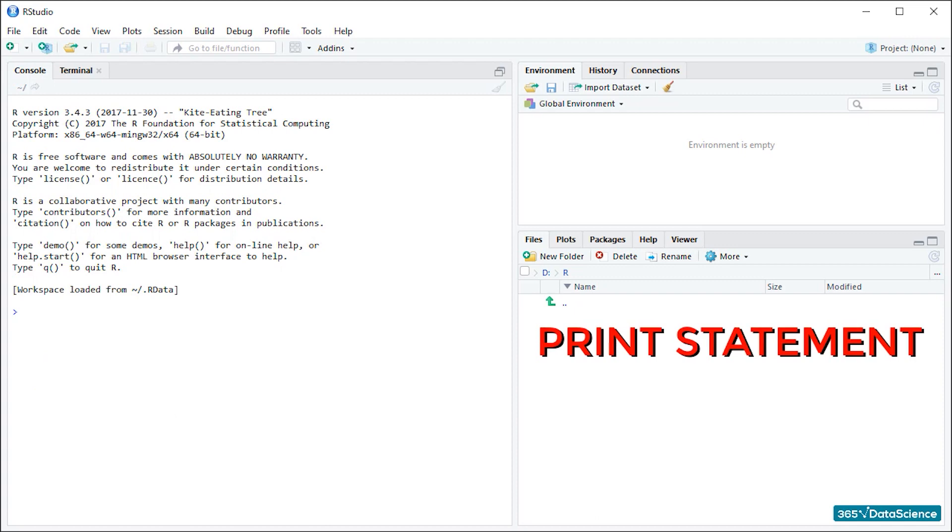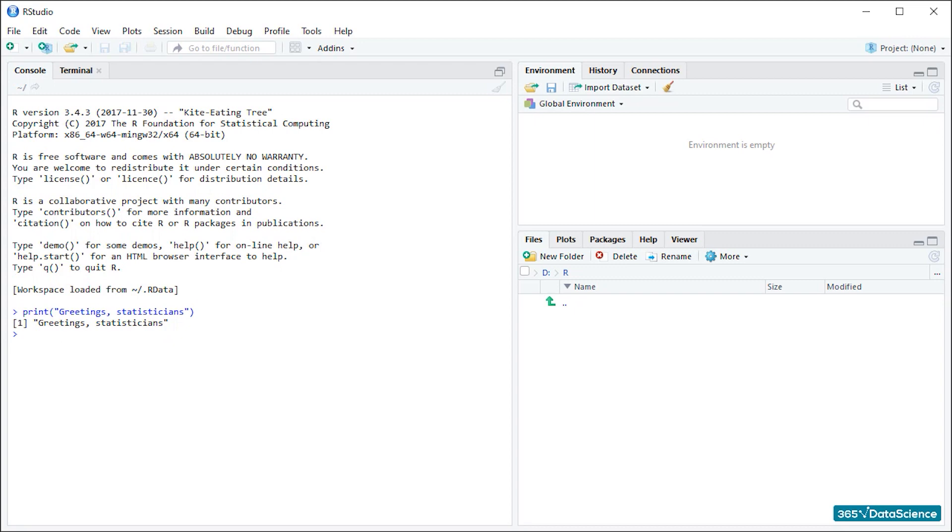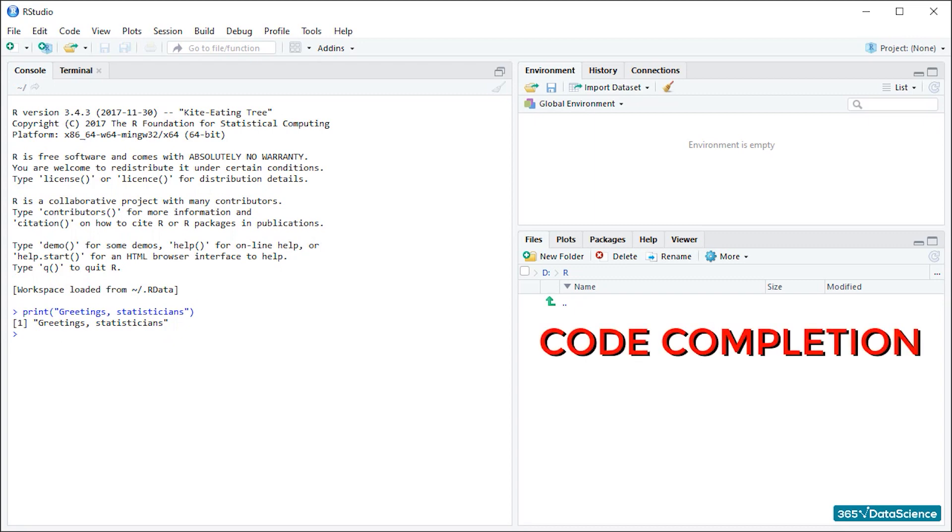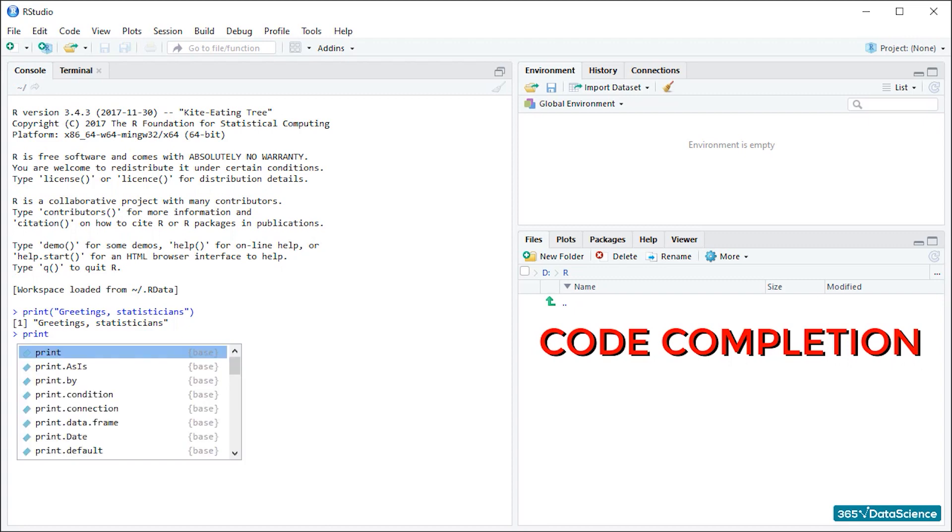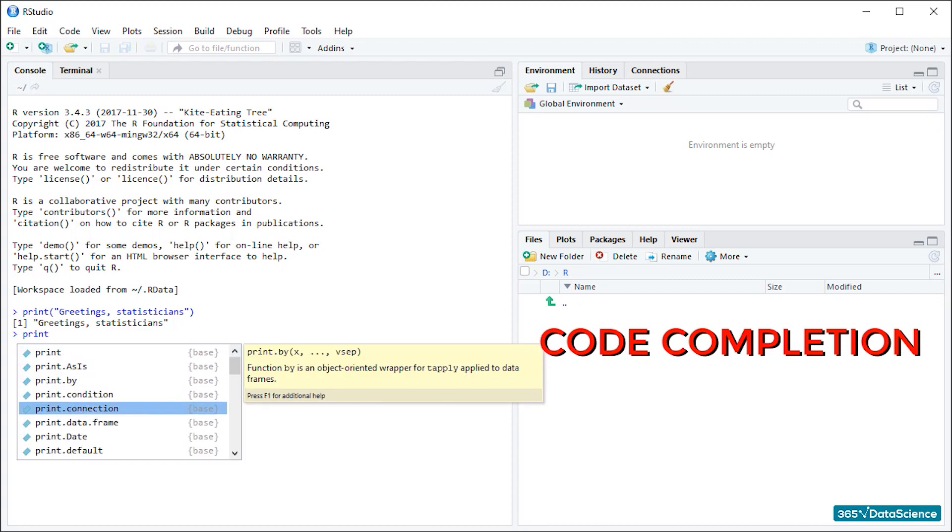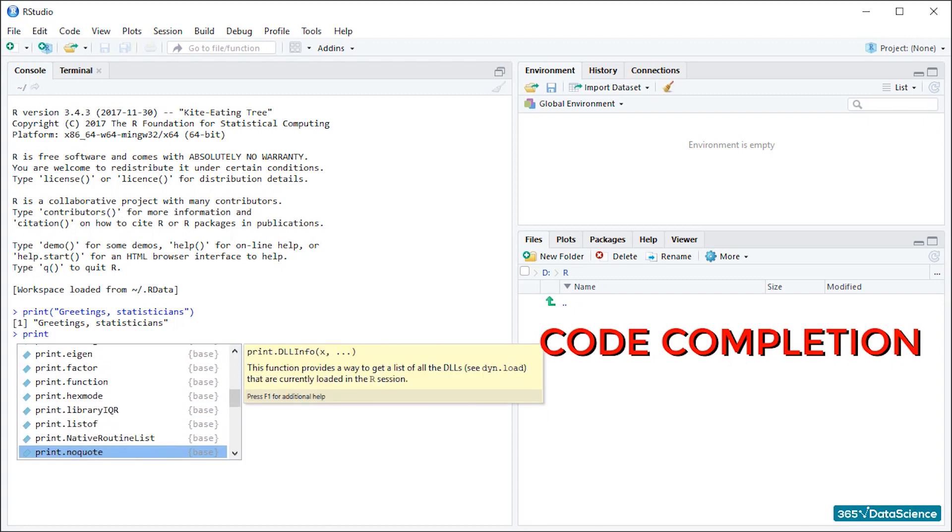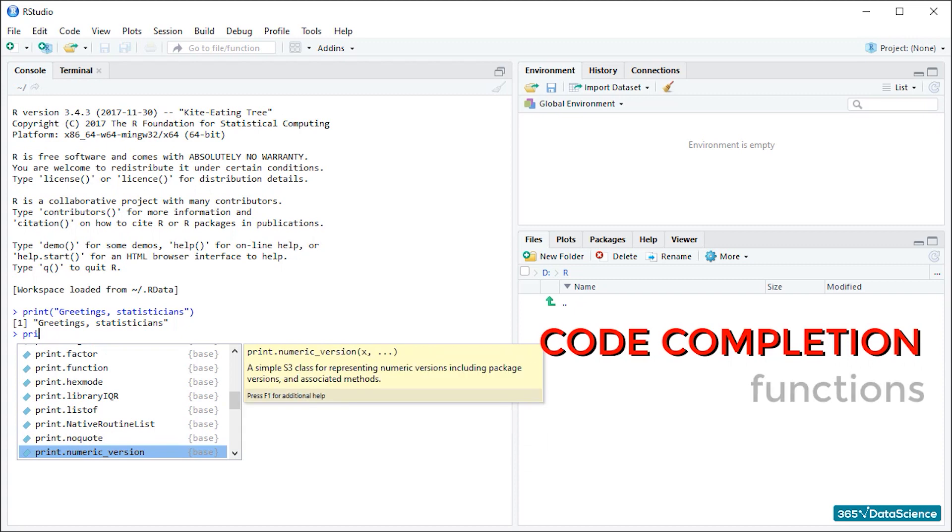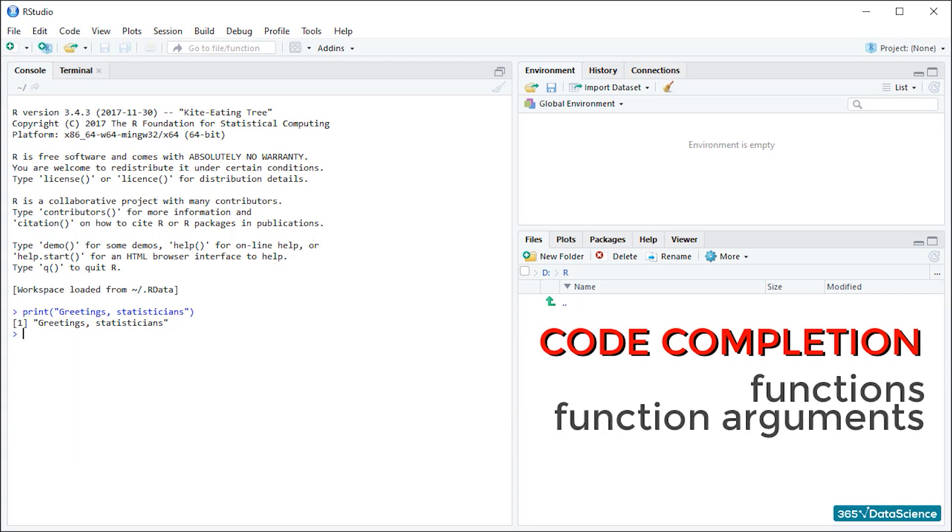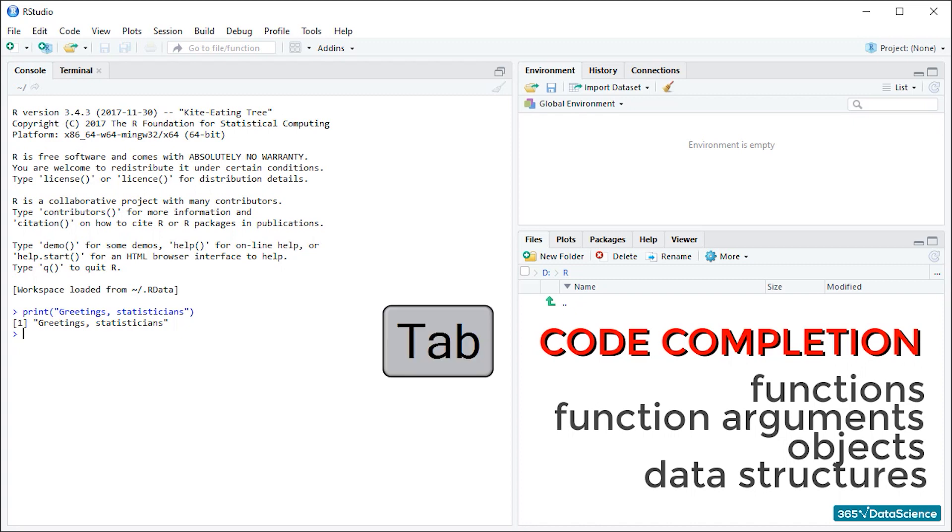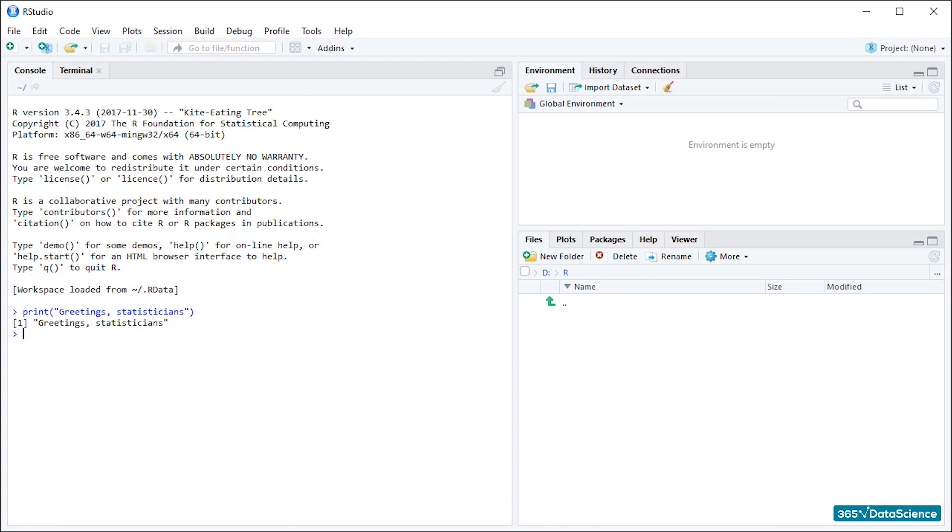So, the console. Let's do a simple print statement. I'm not much of a traditionalist, so instead of hello world, I will type greetings statisticians. If I type print and there are no errors, R will return the output on the next line. There are a few things to notice about working with the console. Often when you start typing in commands, RStudio anticipates what you are trying to get at and offers you code completion options. If I type print again, it will suggest a bunch of calls I could be wanting to make.